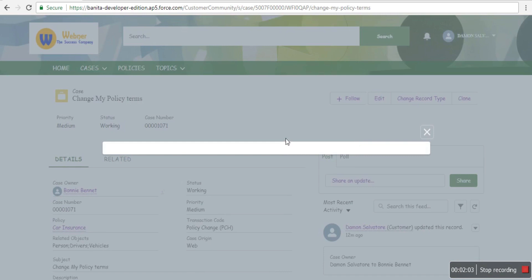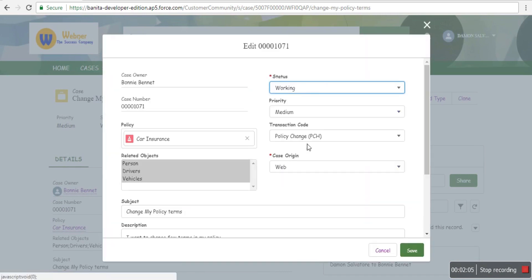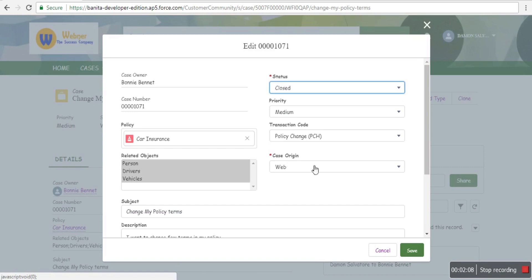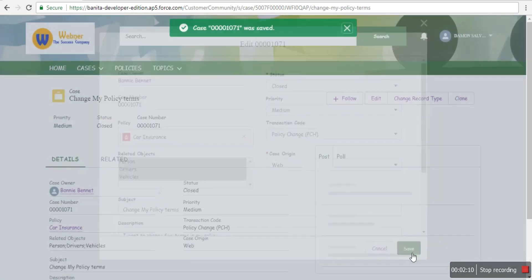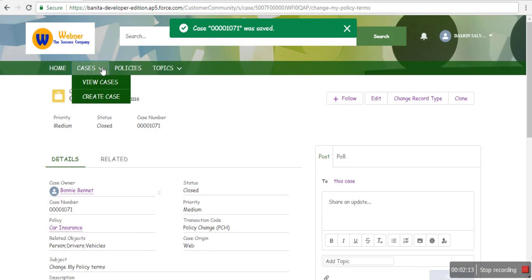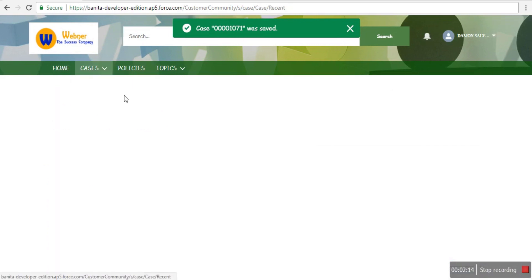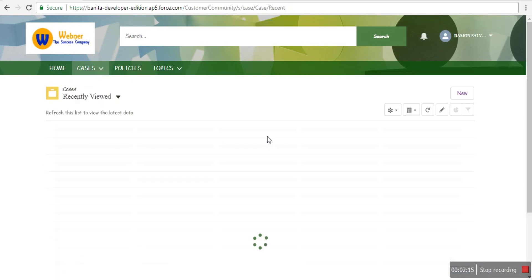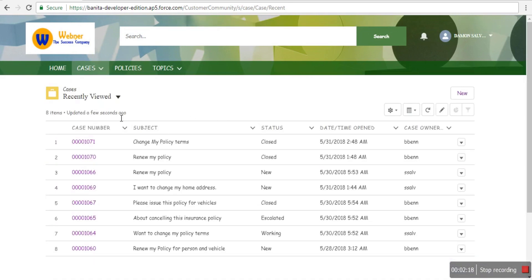The customer closes the case because it's done. Alternatively, you can give permission to staff to change the status to Closed. Now you can see that this case has moved to the Closed view.